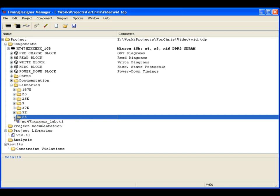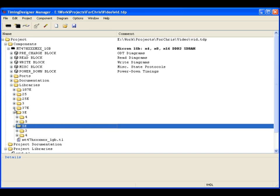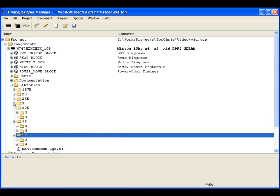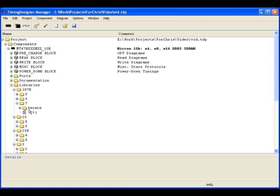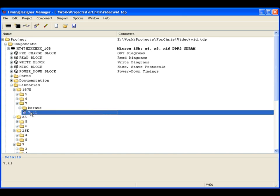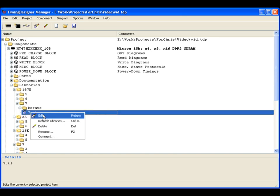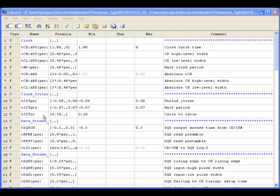Libraries contain timing values that can change depending on the device characteristics or mode. To open a library file, double-click or right-click and click Edit.